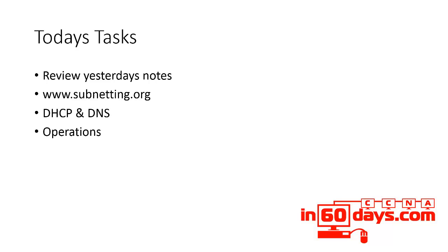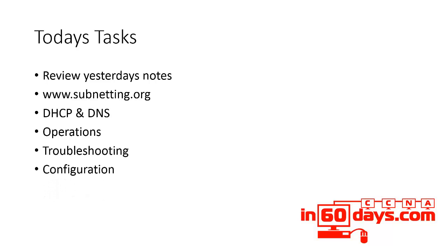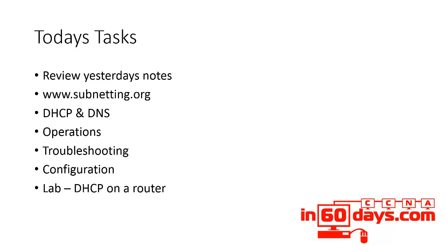So look at the operations of both protocols, services, troubleshooting, obviously configuration, especially for DHCP, and well worth doing labs, DHCP on a router.